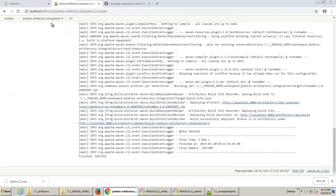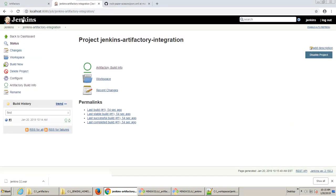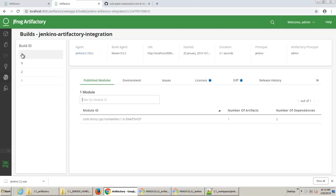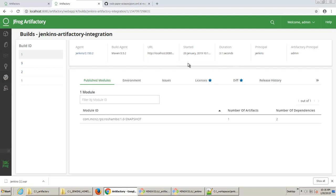We can even go into the Jenkins tool and actually click on Artifactory build info. And we can even see some information about this build. And you can see here that this build, which just ran January 20th, took 3.1 seconds, and it generated the Reshambo 1.0 snapshot.